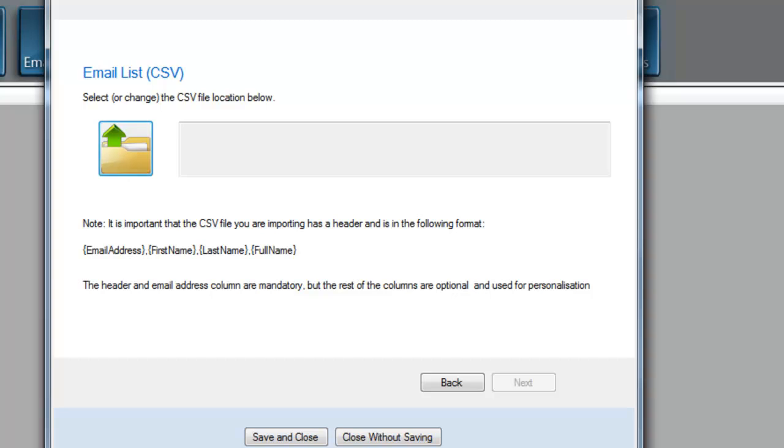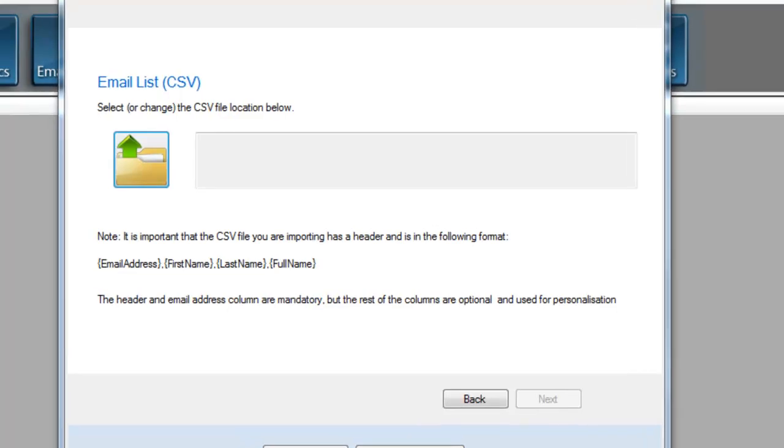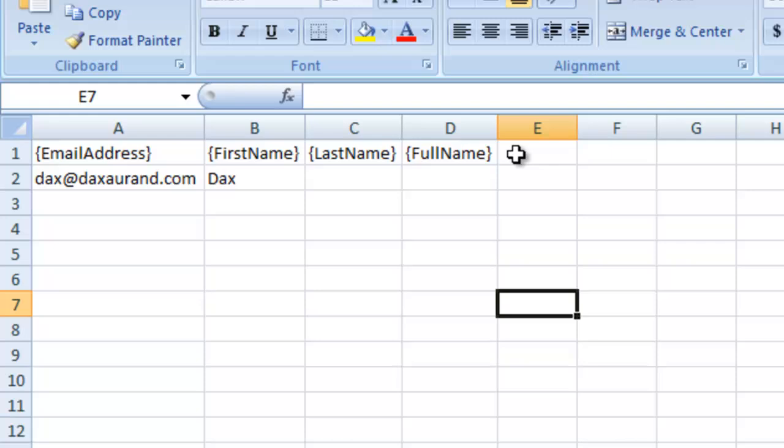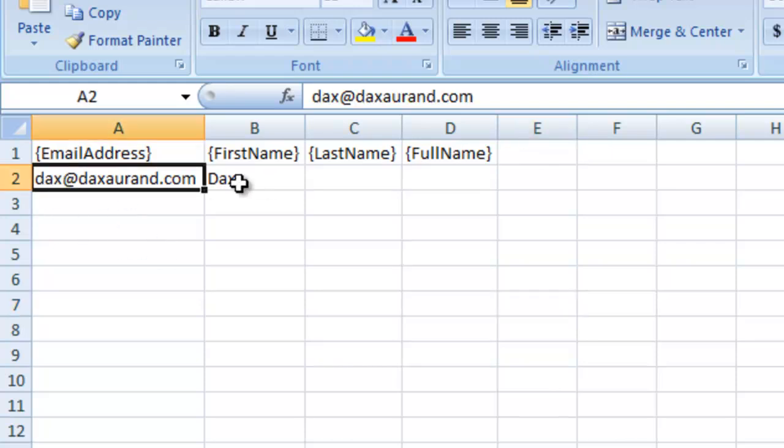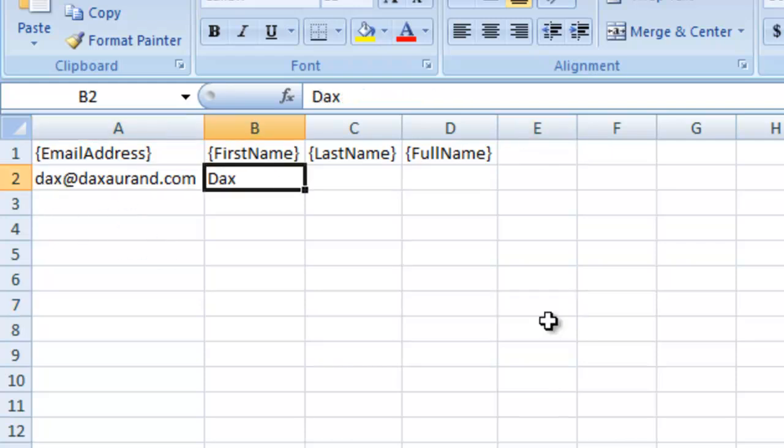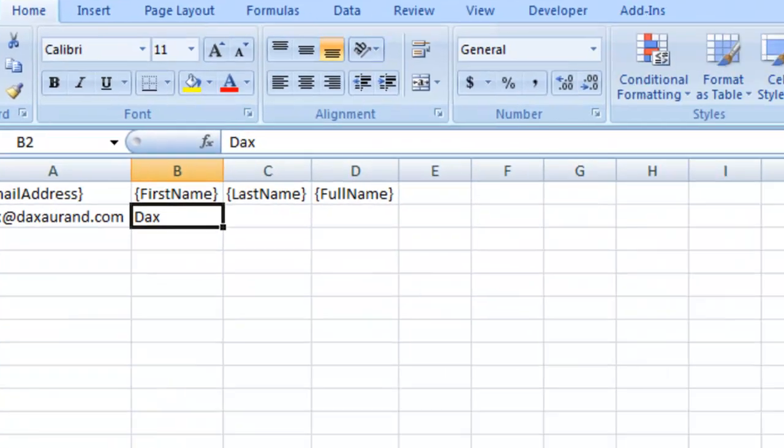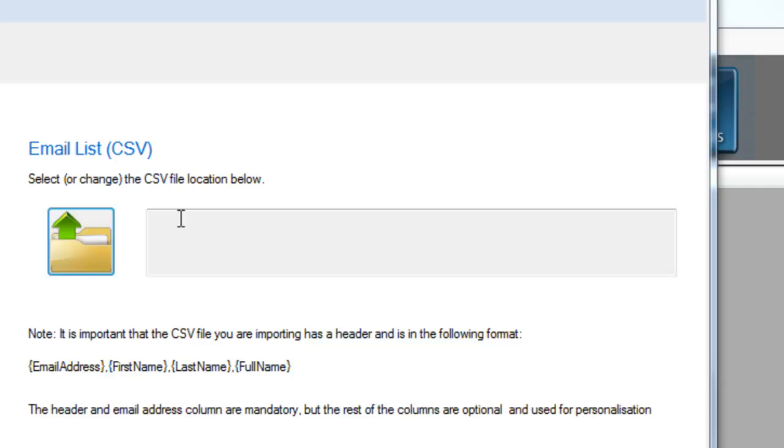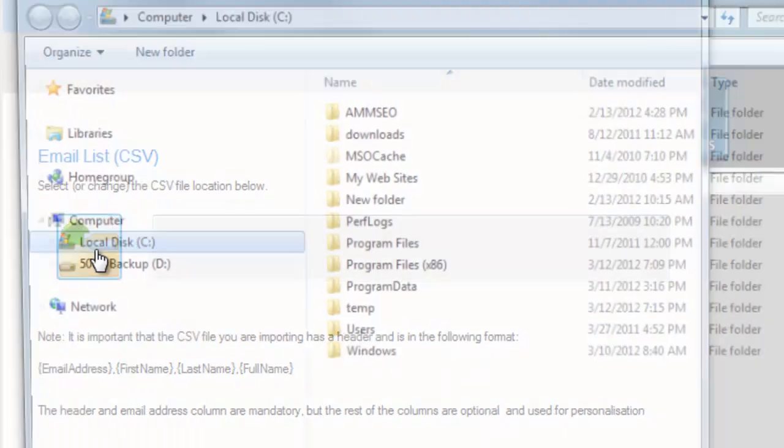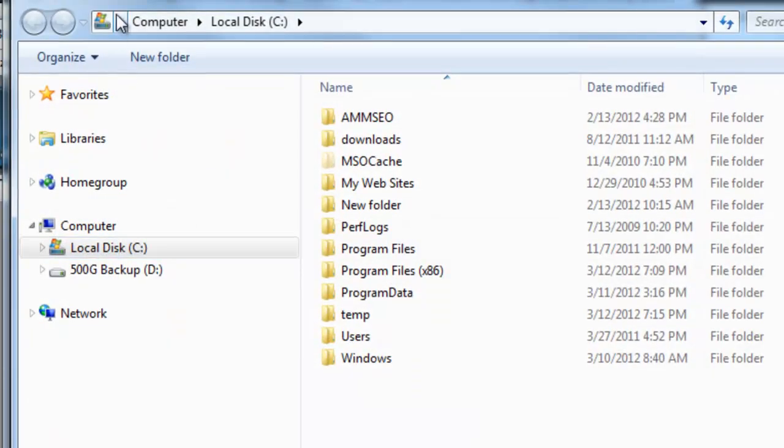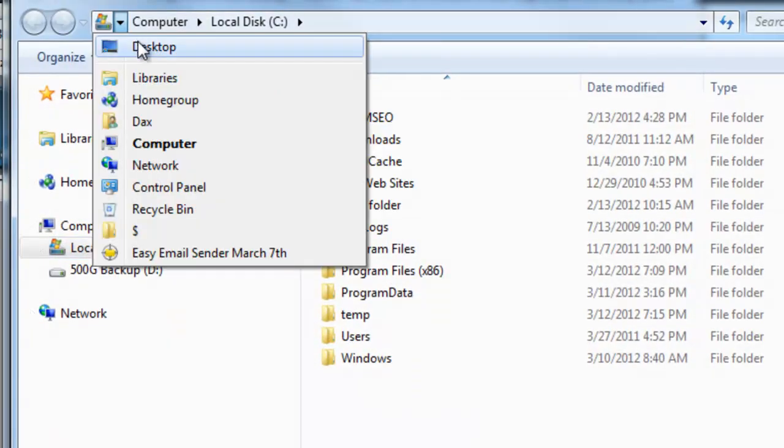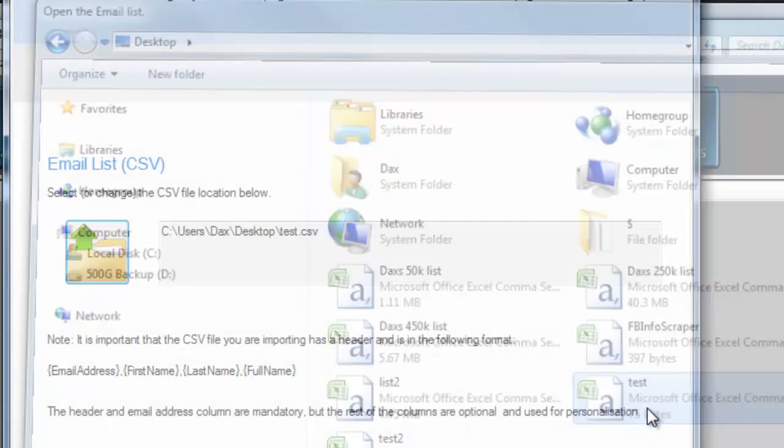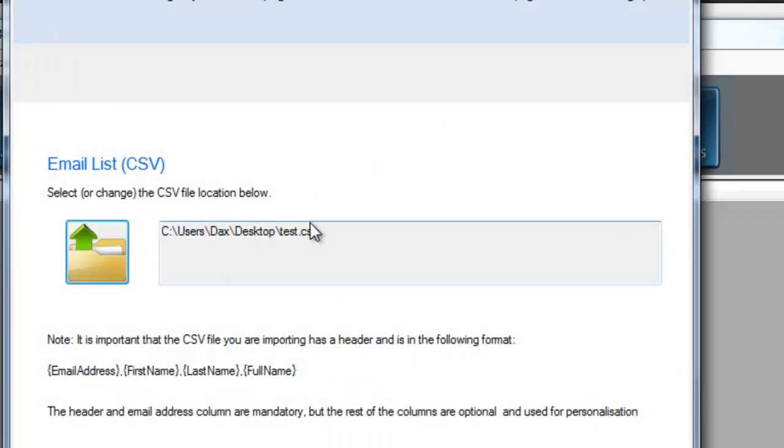So I'm going to come over to my Excel file that I made for you guys. Now you'll see that I put an email address and a first name, an email address and a first name. So I'm going to import that file real quick. It's called Test, and I'm going to save and close this campaign.